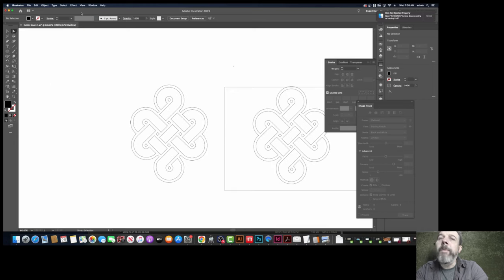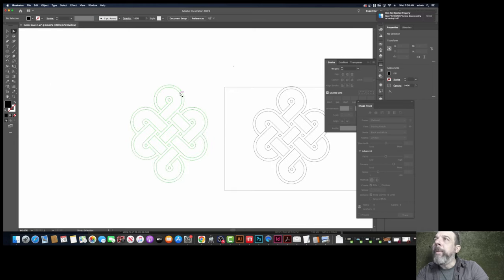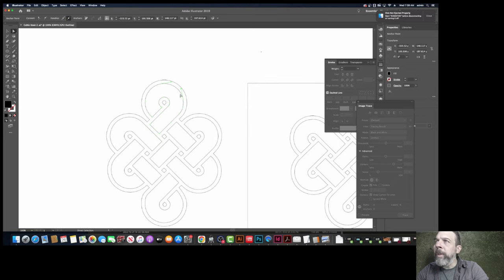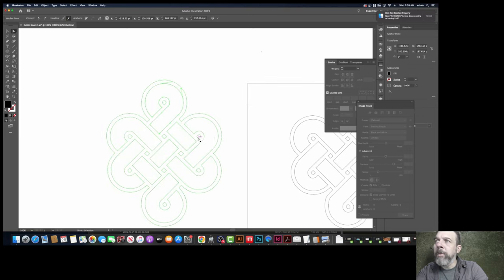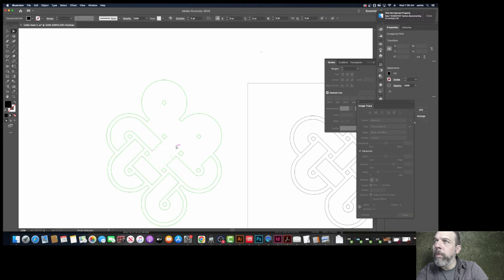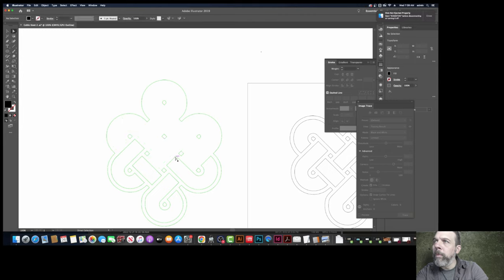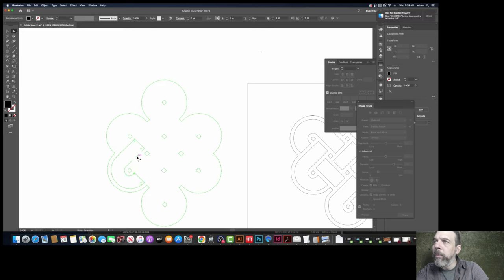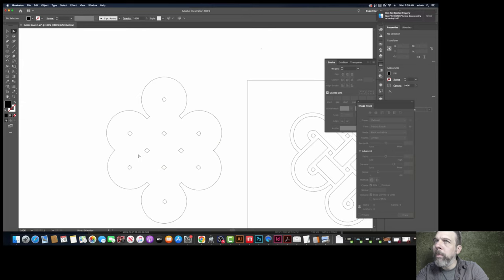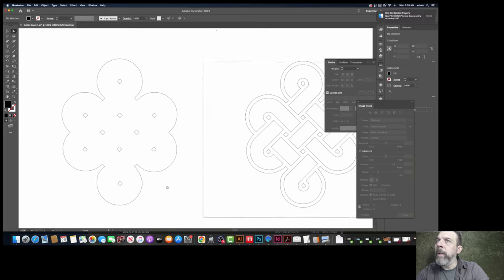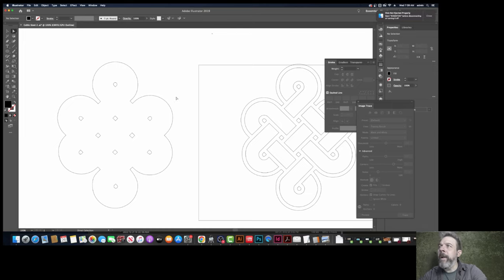So back to outline mode. I'm jumping around a lot, by the way. So what we're going to do is delete all of these bigger shapes and leave the smaller ones. Okay, I like that. That's kind of neat.